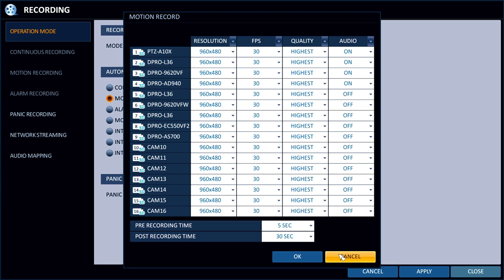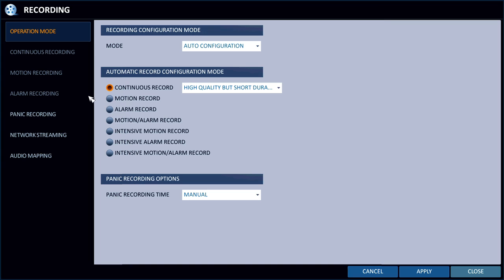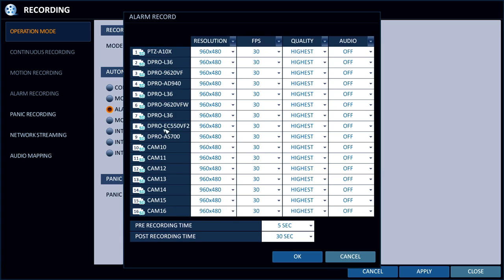I'm just going to cancel out there so I can show you some of the other modes. The alarm recording mode looks almost identical to the recording mode. Actually, it is identical.